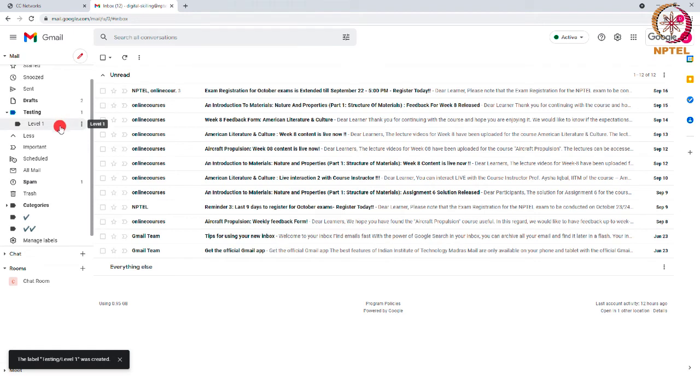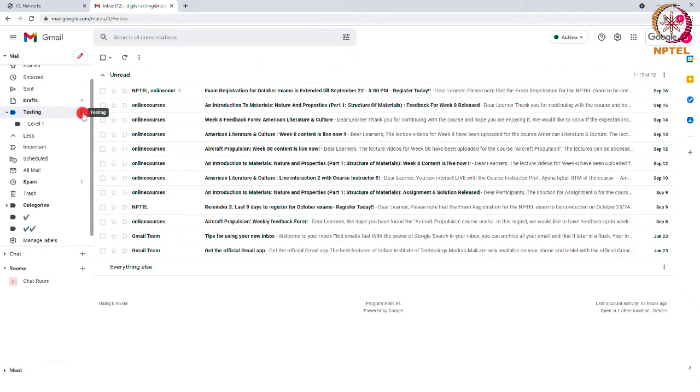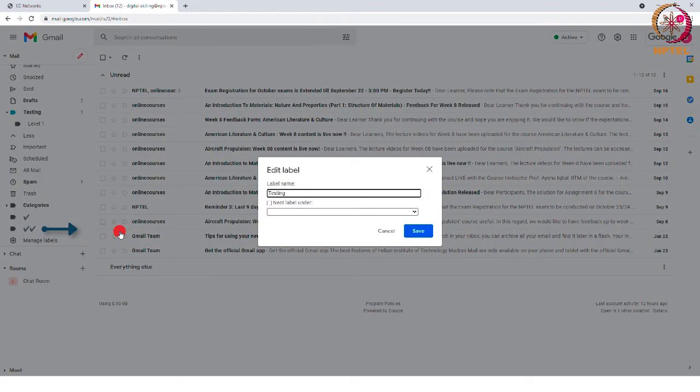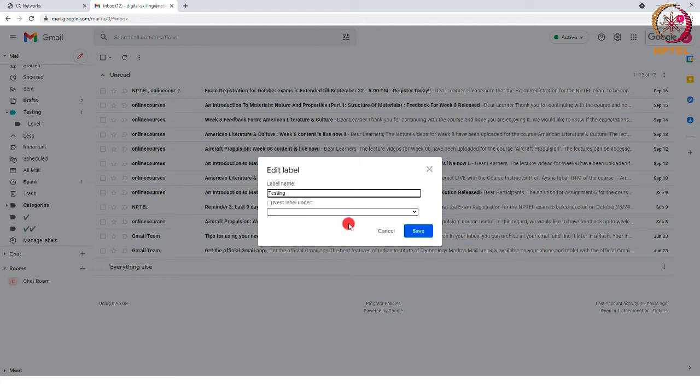As you can see here, sub-label is created. To edit the name of the label, move the cursor over a label and click on the three dots and select edit option. Now, this box will be opened and you can edit the name of the label.